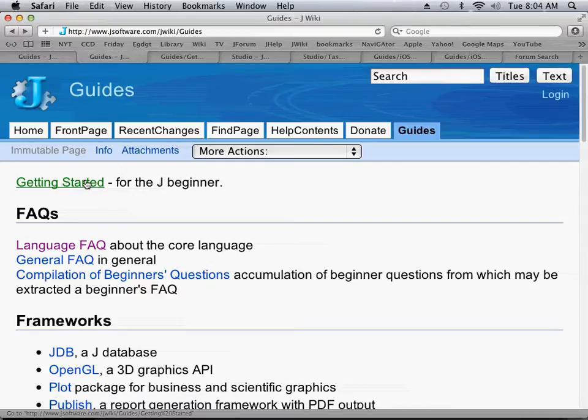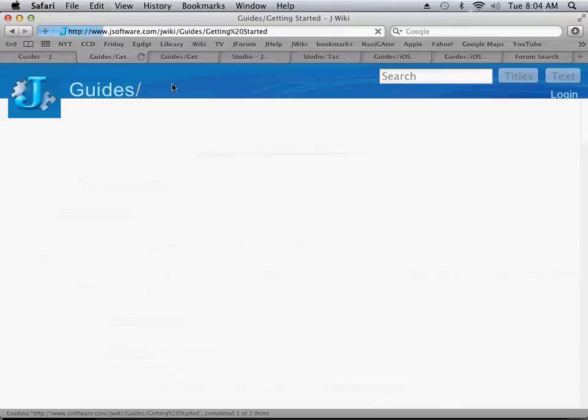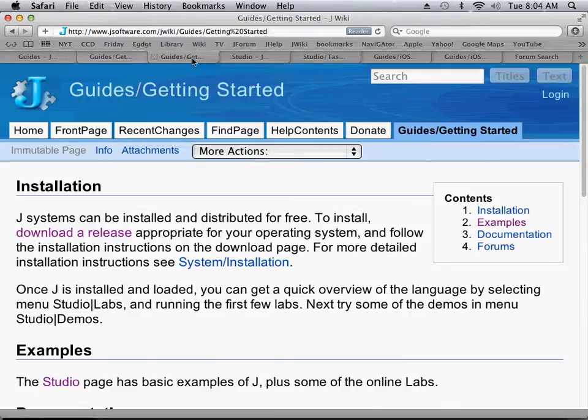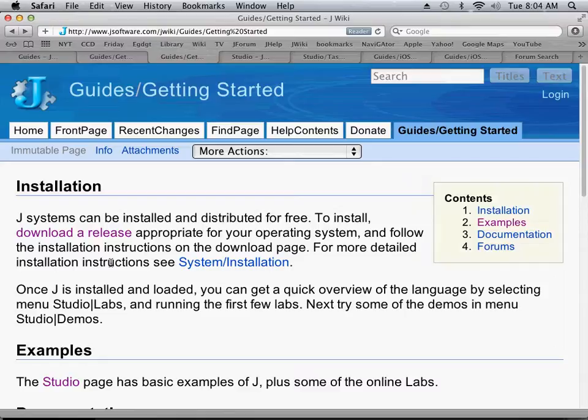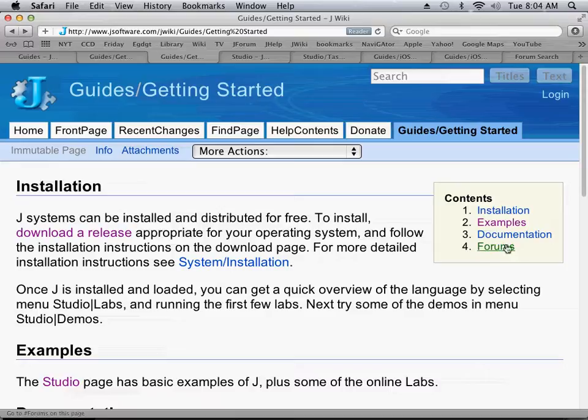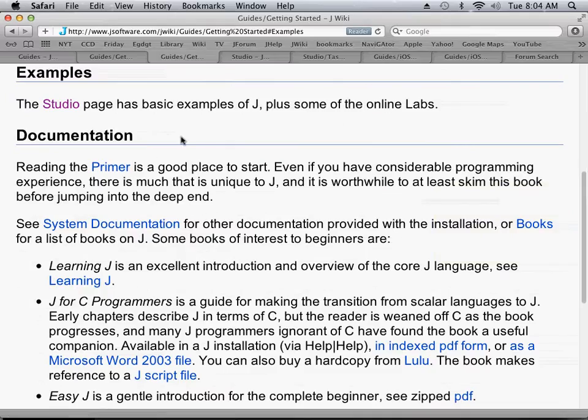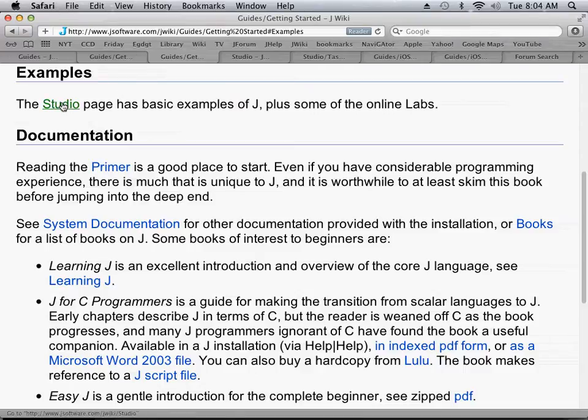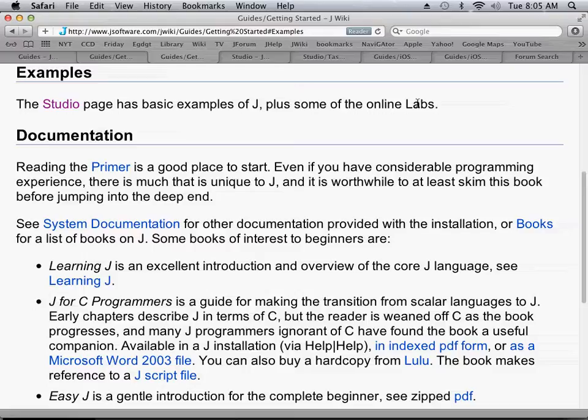If you click on this getting started section, you'll be taken to this page where, among other things, it mentions examples. And on the studio page, we have a lot of online labs that suggest some of the labs you may want to go to.